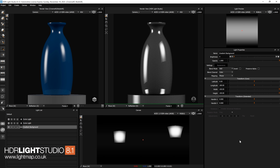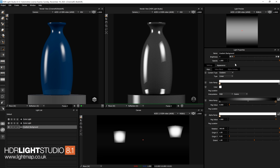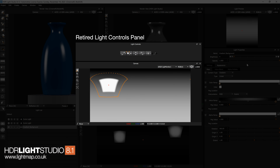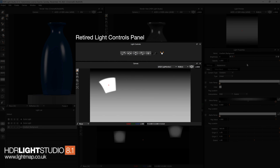Due to other changes I'm going to show you in a minute, we think you'll be able to spend most of your time with this tab on the appearance tab. In older versions of Light Studio there was a panel called light controls. This has now been retired and replaced with the new stuff I'm going to show you now.